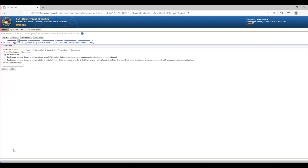Screen 2: Application Page. This screen is where you will indicate that you are paying the $200 tax to make an NFA firearm. You can leave the control number box empty and click Next.